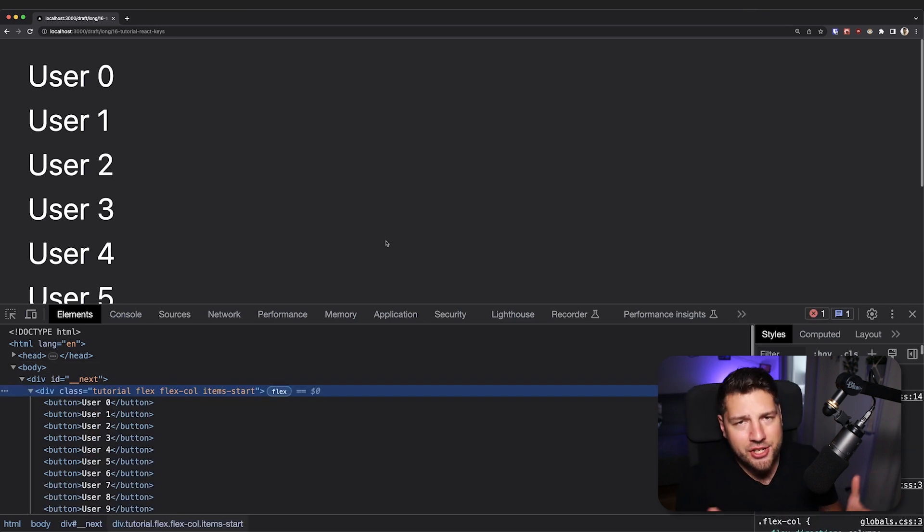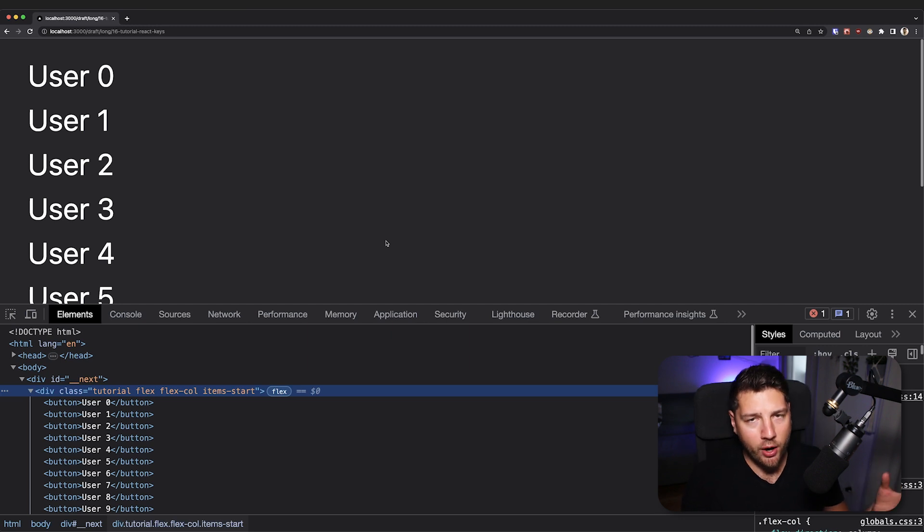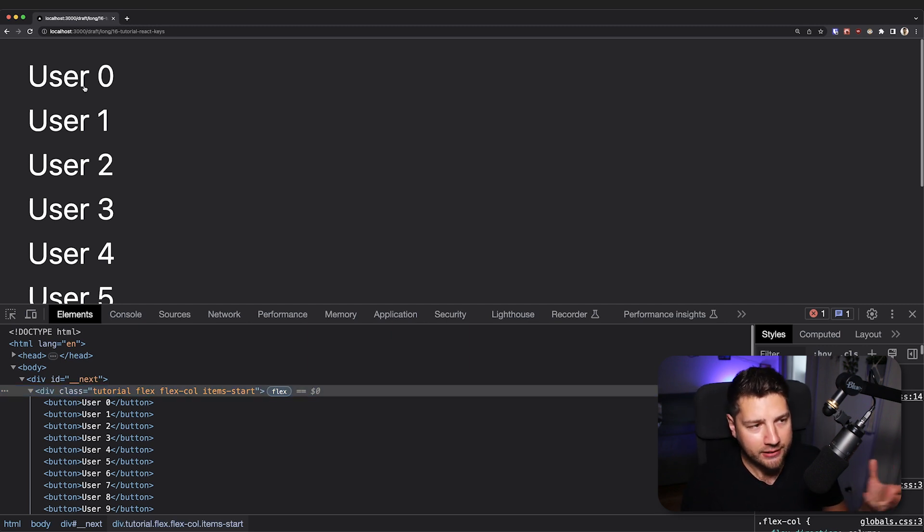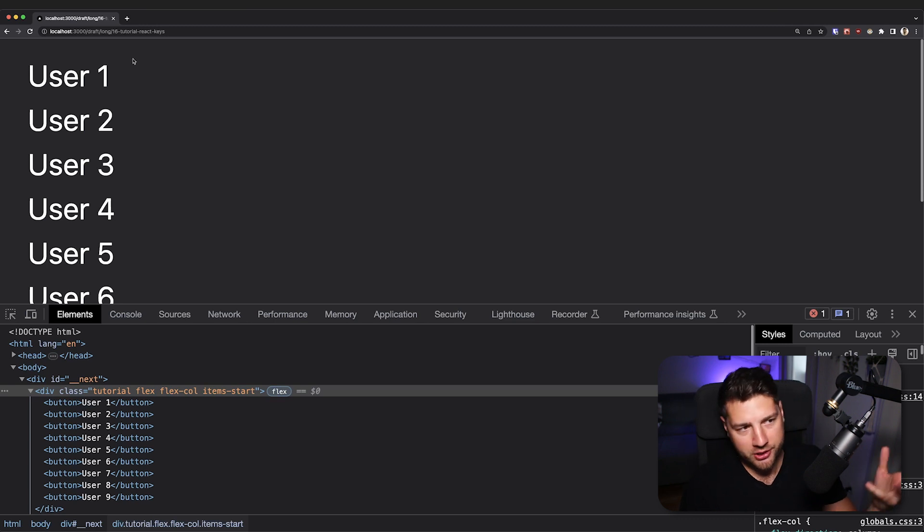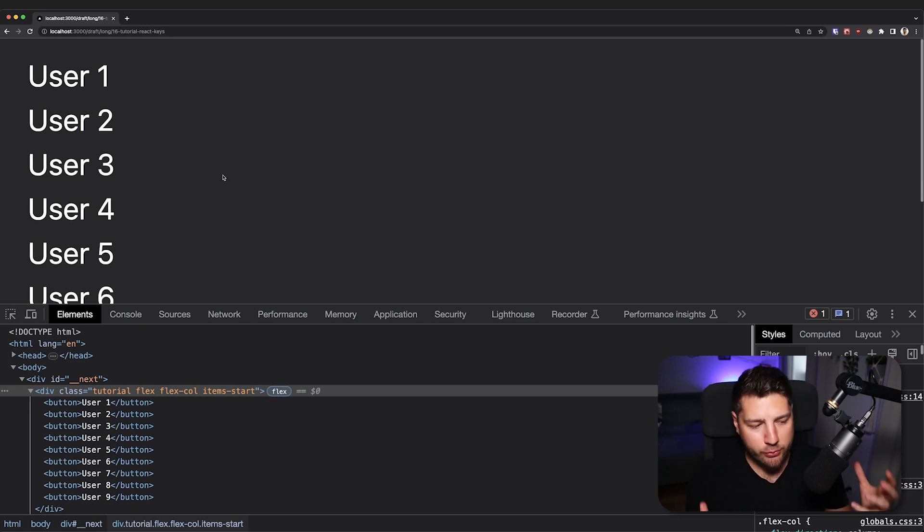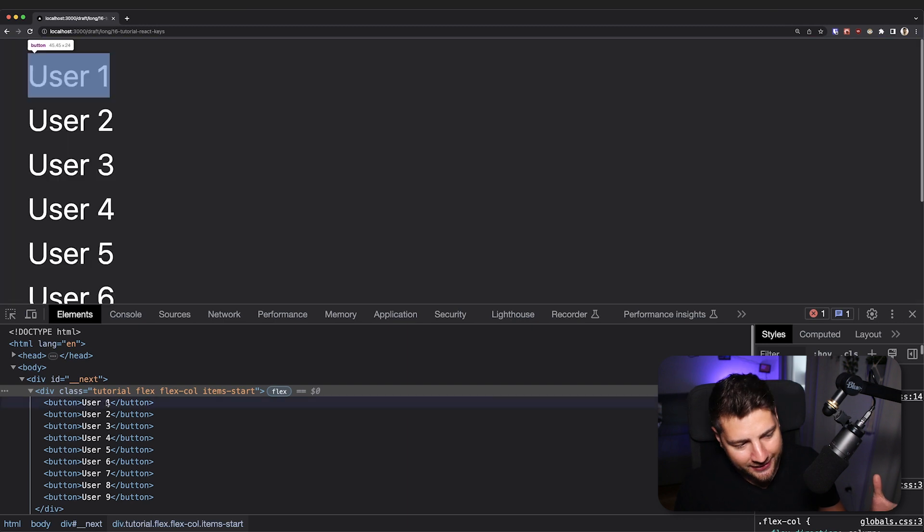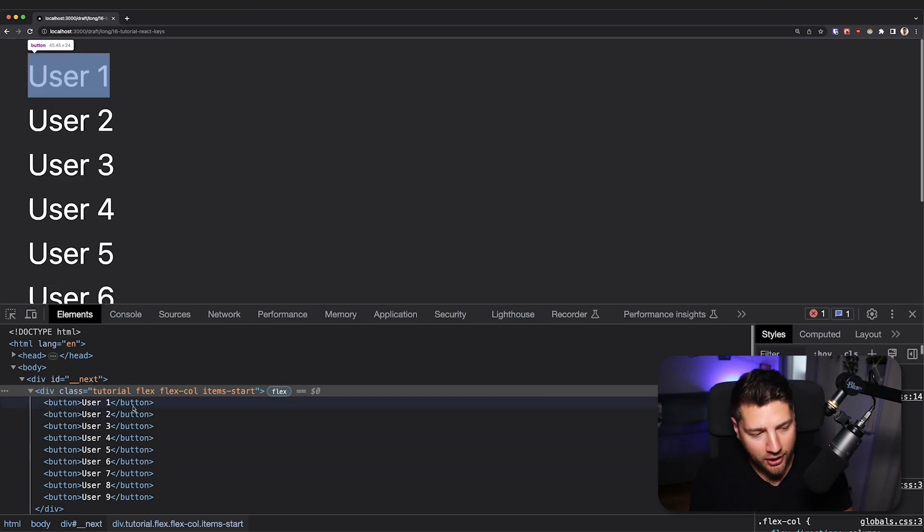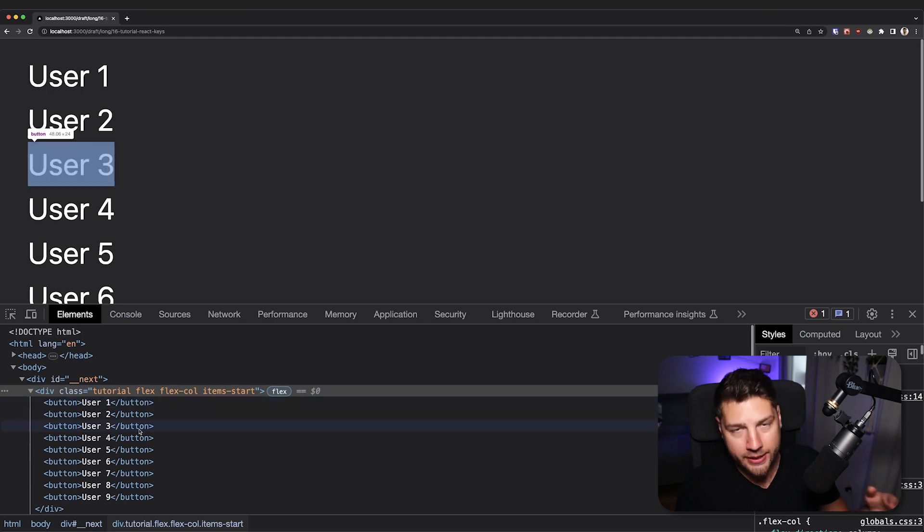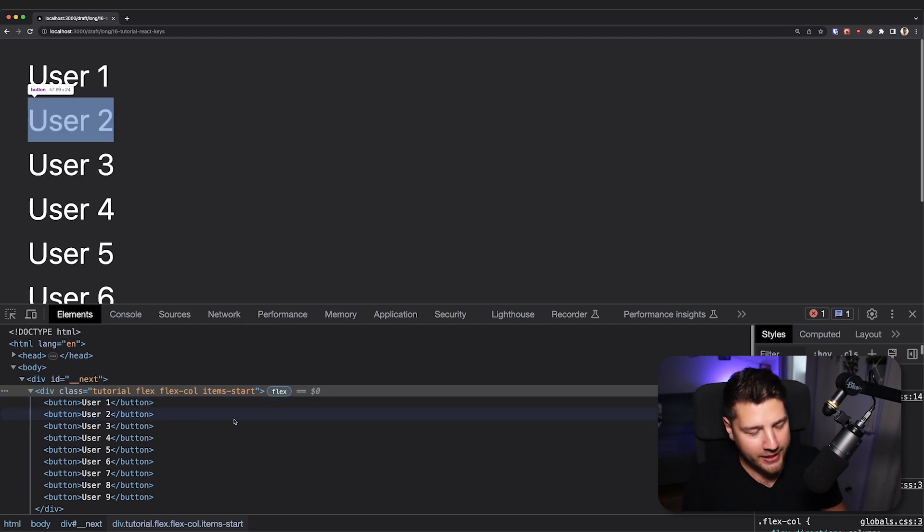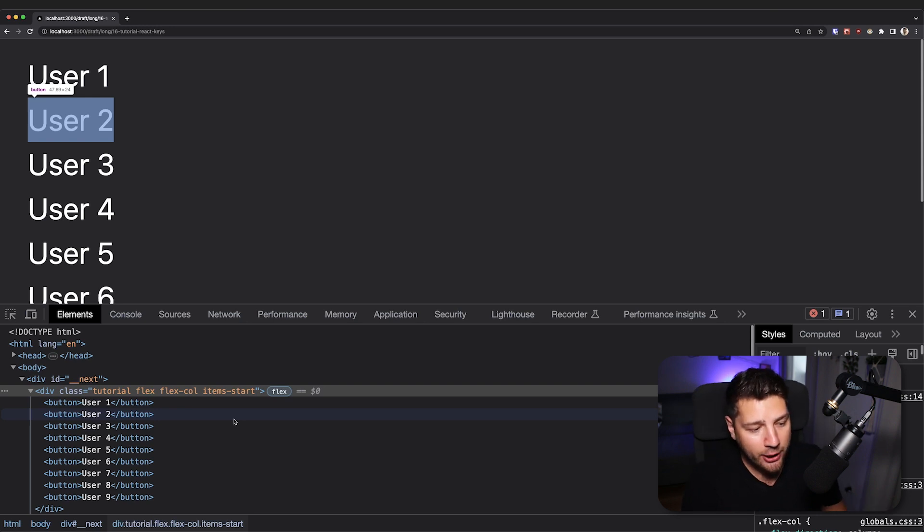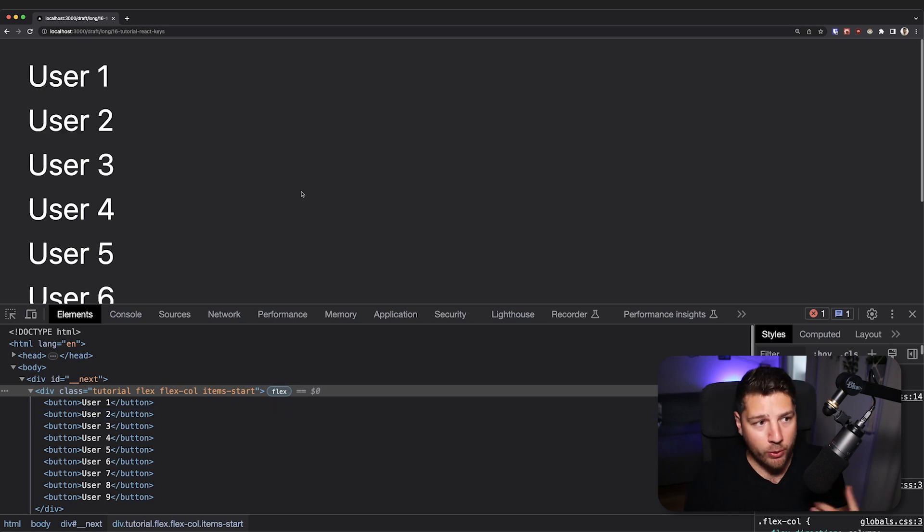So whenever we make a change such as deleting a user, having a unique key will allow React to identify each element and make that change as efficiently as possible. Now, in our case, what does it mean to be efficient? Well, we have to think about what is the work required for React to do to efficiently delete a user. So if we're deleting a user, we just deleted user zero, really the only thing that React would have to do is delete this user zero from this list and then leave everything else untouched. Because user one, two, three, and so on, they haven't changed. They're the same. They have no new props, no new text, no new state. They are exactly the same. So React doesn't need to do anything to them.